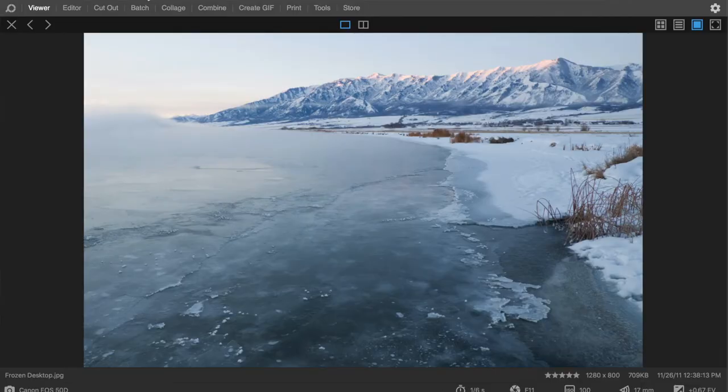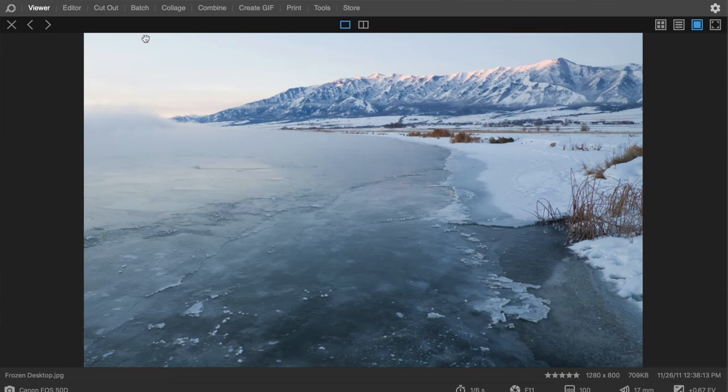I'm recording my screen and I have Photoscape open right now. You can see it's arranged in different modules, which is kind of like Adobe Lightroom in a way. We're in the Viewer right now — you can load images here, it's kind of like Apple Finder or Windows Explorer. There's some basic star rating and stuff like that.